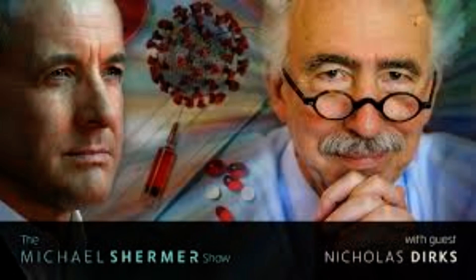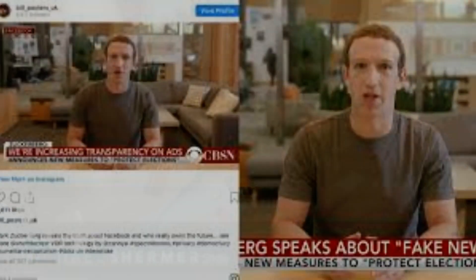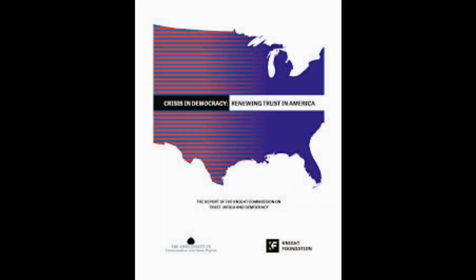The eerie, convincing clip is the work of advocacy group Demand Progress Action, which used deepfake technology to turn an actor into Zuckerberg who thanks Democratic leaders Nancy Pelosi and Chuck Schumer for holding up two major pieces of antitrust legislation this year.